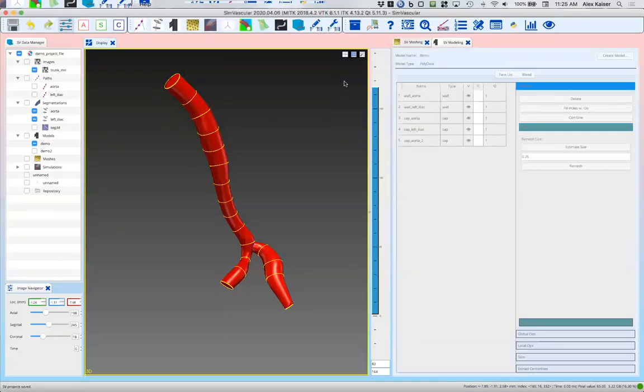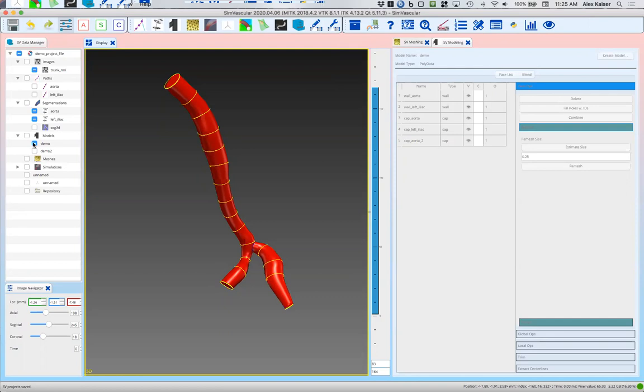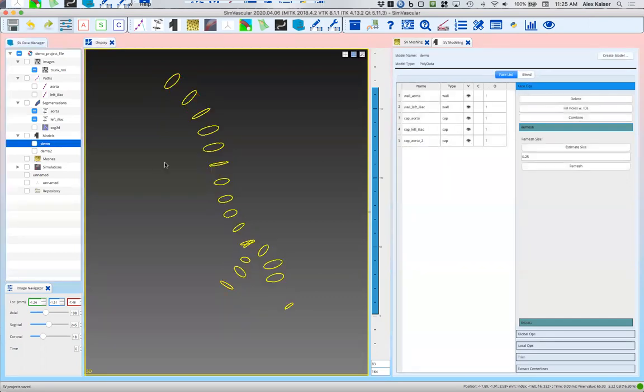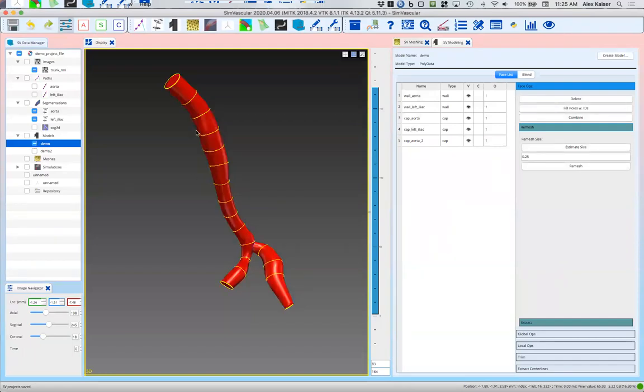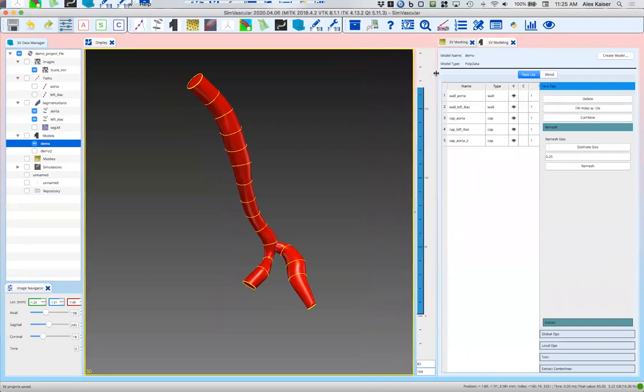Hi, so today we're going to talk about meshing in SimVascular. We're going to start off here. We've done some segmentations, here are our contours, and then we built a model. If you want to review some of the options for segmentations and setting paths, you can see previous tutorials. Today we're going to look at meshes.